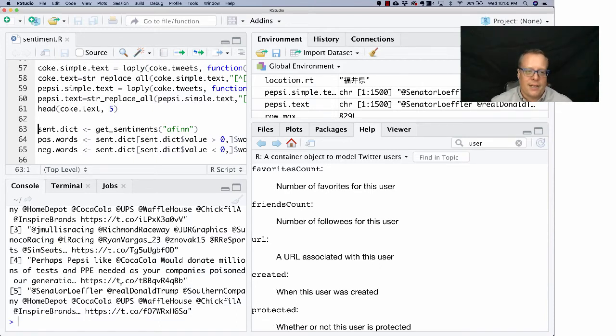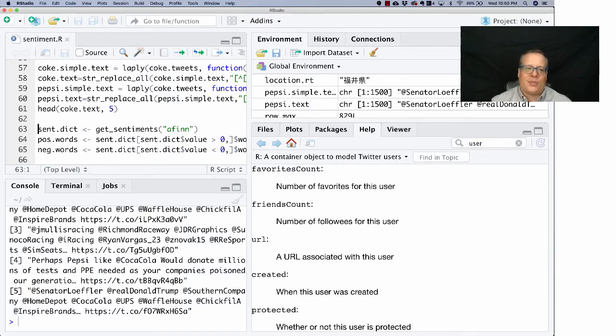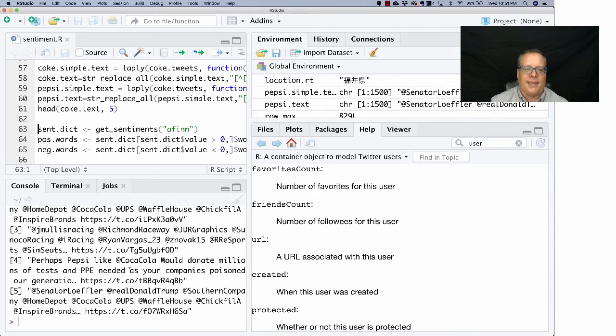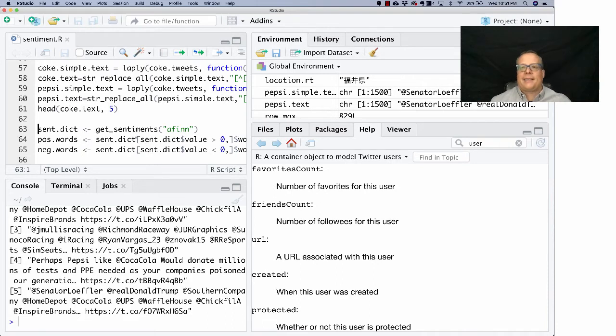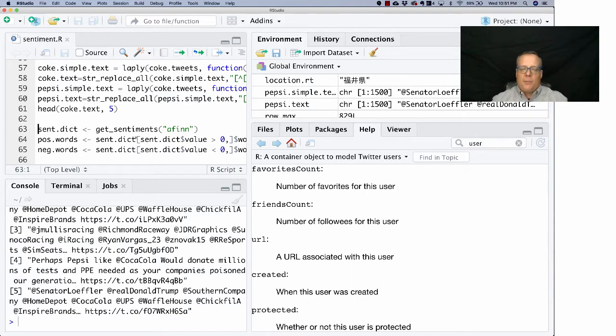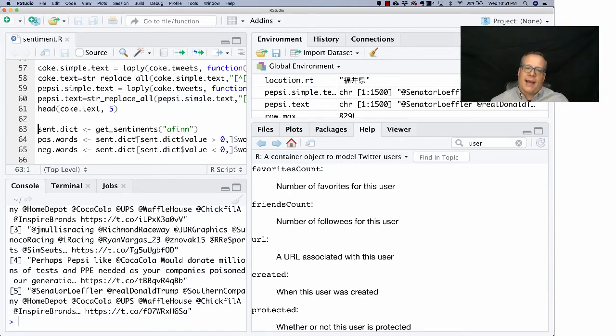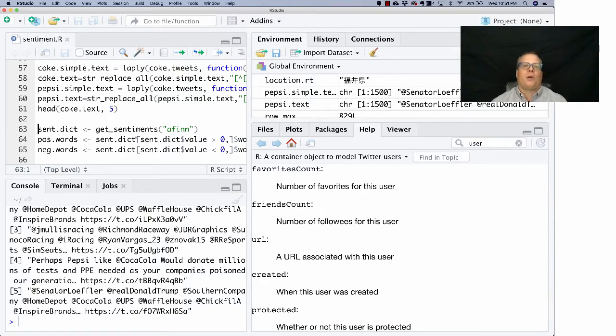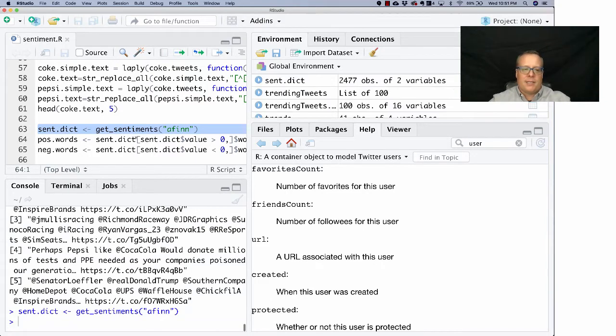Now we have our coke text and our pepsi text. The next step is we're going to grab the sentiment about these texts. To do that we're going to use what's called a dictionary-based method, and in a dictionary-based method we're just comparing each word to a kind of scored sentiment about how positive or negative that word is. We're going to use this command get_sentiments to do that.